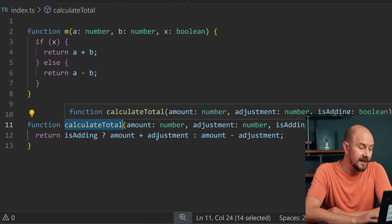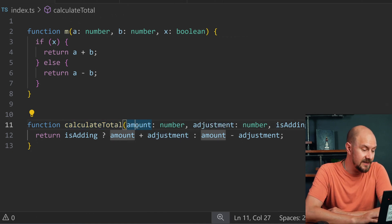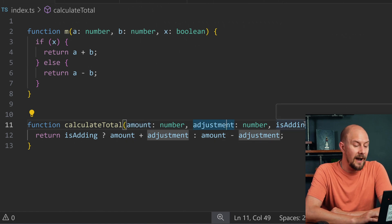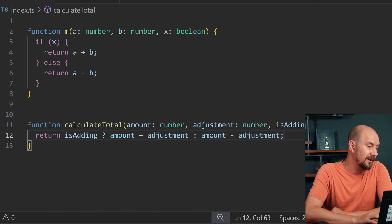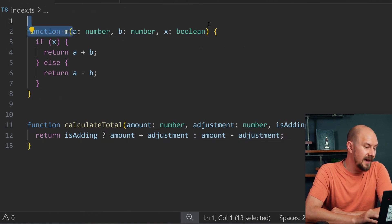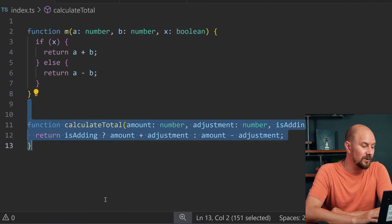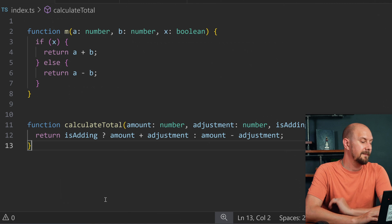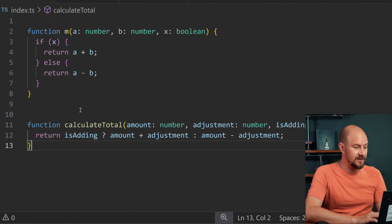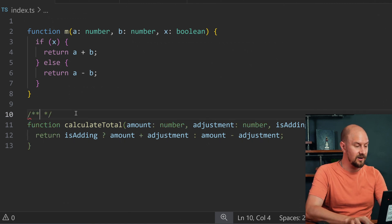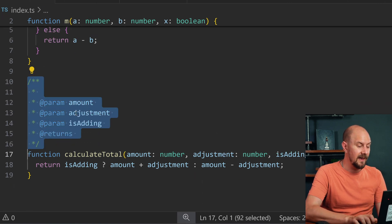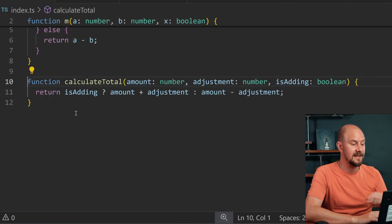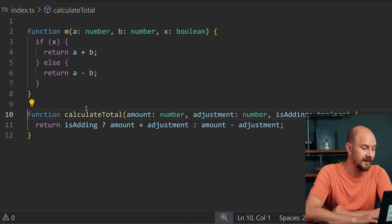It's calculating the total between this amount and the amount you want to adjust it by. If you're adding them, it pluses them together; if you're not, it minuses them. That's the same logic as up here — I've just written it in a much more documented way. And I haven't had to put any inline comments on this. You don't necessarily need to do that if your function is clearly defined in a nice, clear way like that.